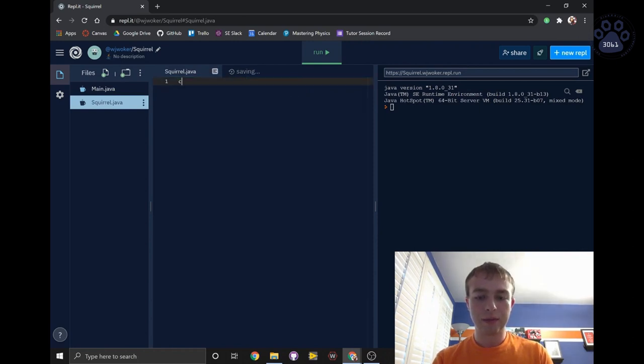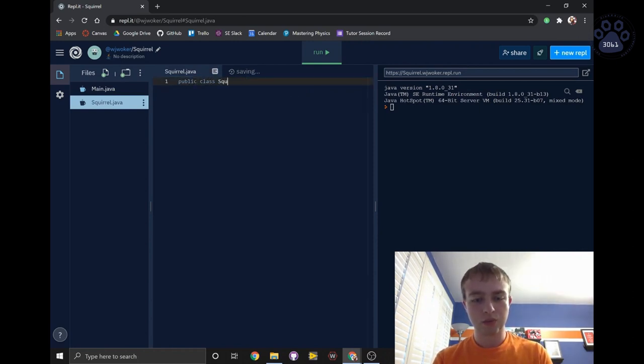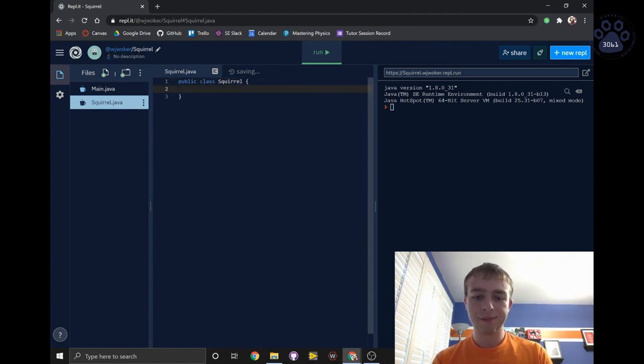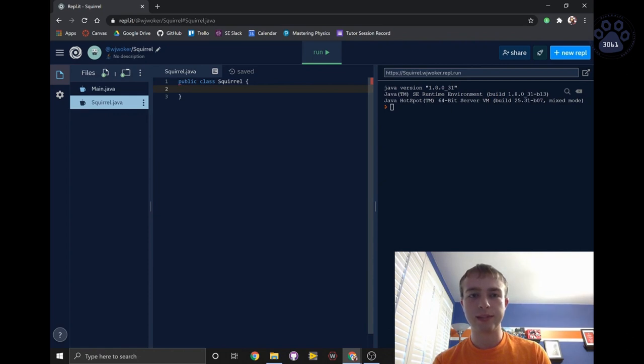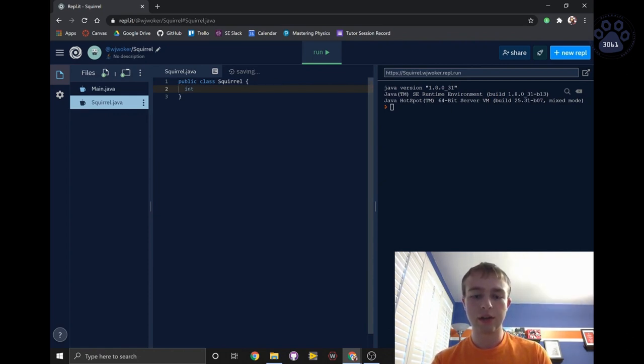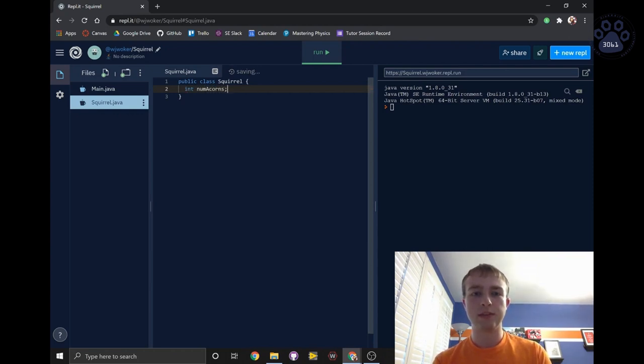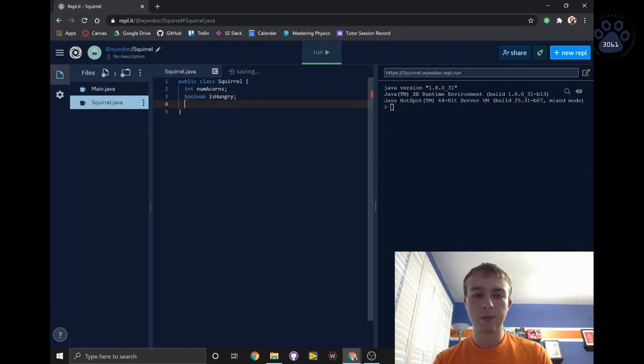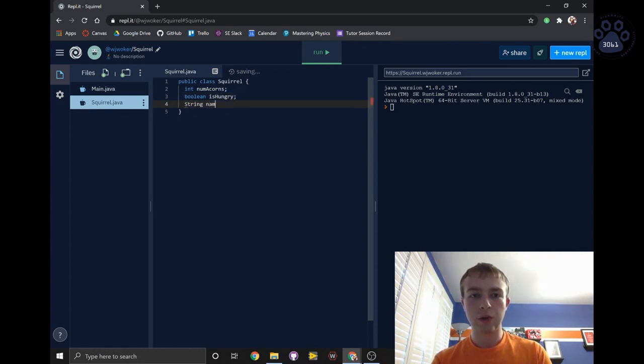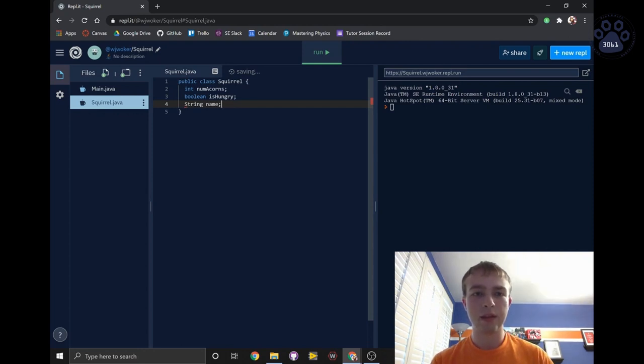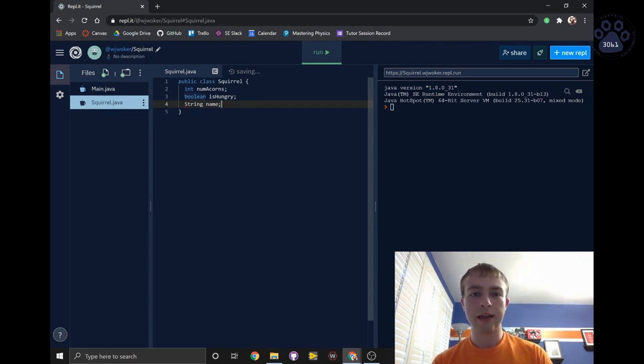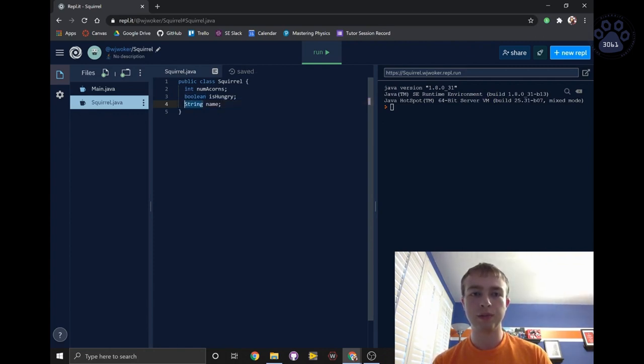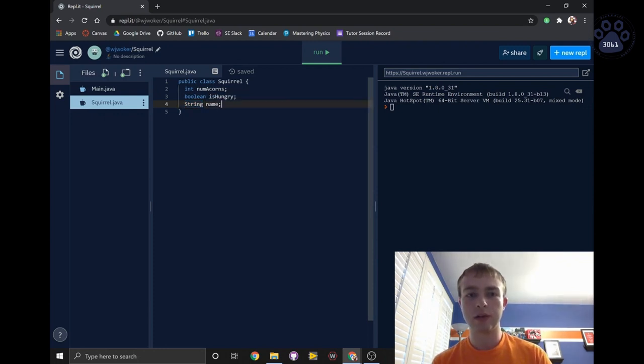We'll type in public class squirrel. This time we'll be using three instance variables to keep track of our squirrel class: an integer called numAcorns that will represent the number of acorns this squirrel has, a boolean called isHungry to represent whether or not the squirrel is hungry, and a string called name to represent the squirrel's name. A boolean is a type of variable that can have two values, true or false, and a string is the type of variable we use to represent any sequence of characters.